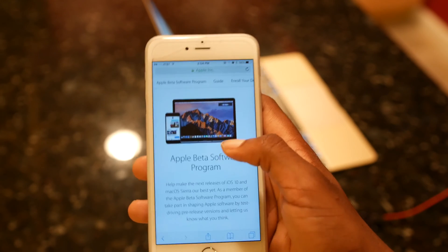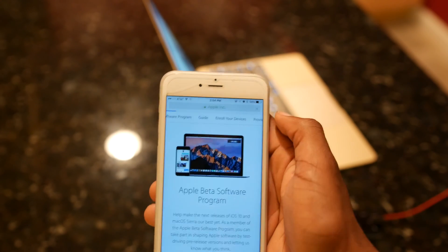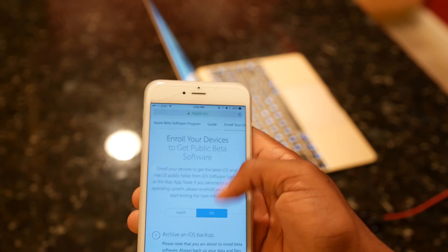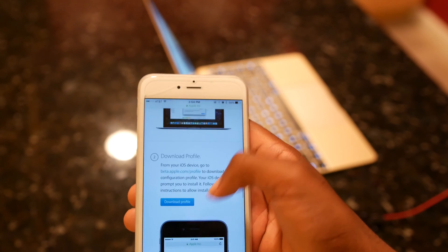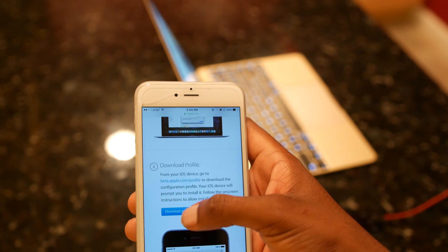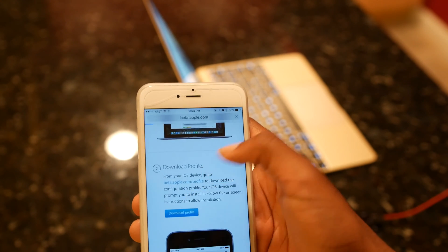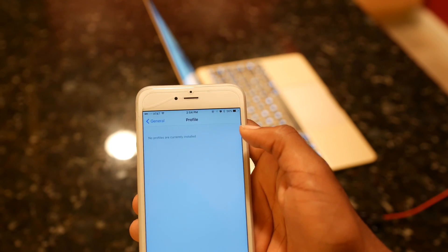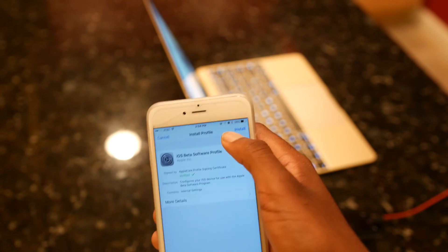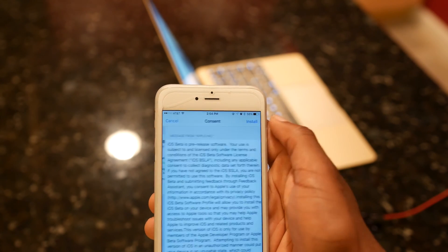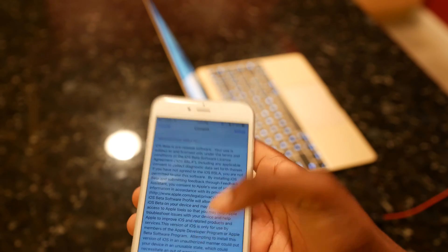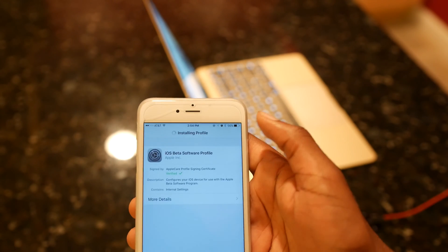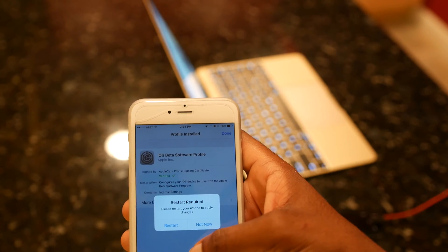Now you're gonna scroll down to step 2 and hit Download Profile. Install the profile. First you have to accept the license agreement, and then it's gonna prompt you to restart your phone.